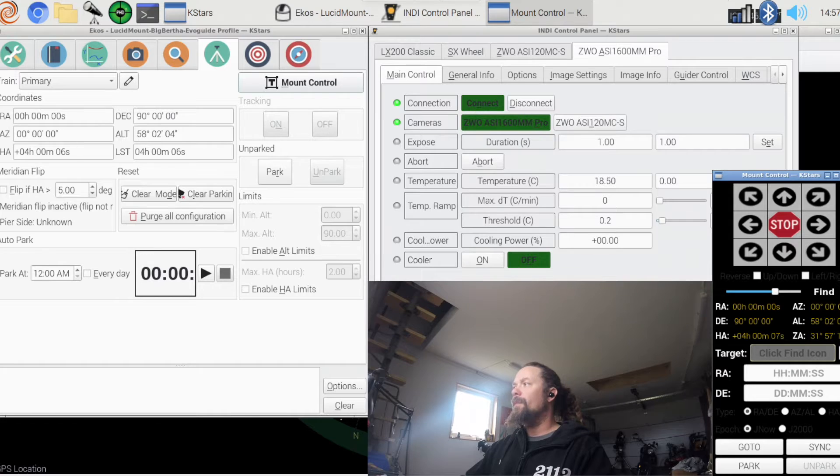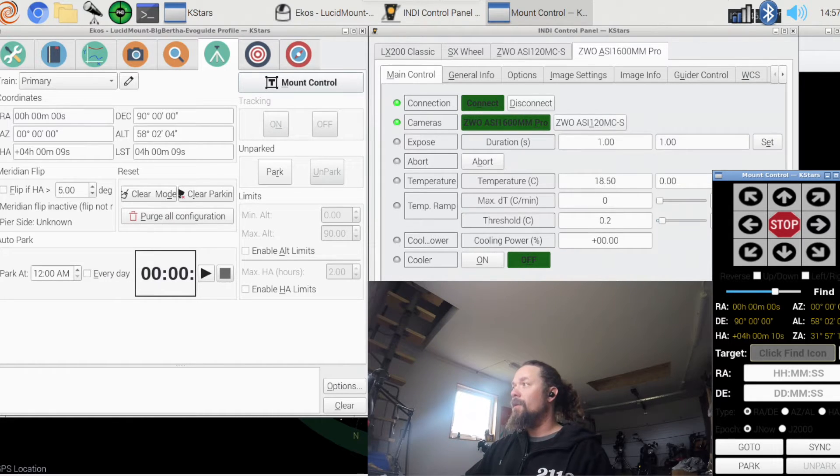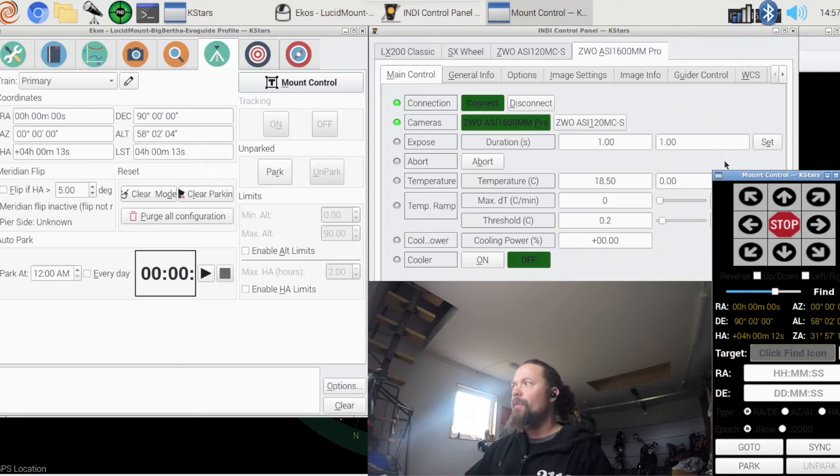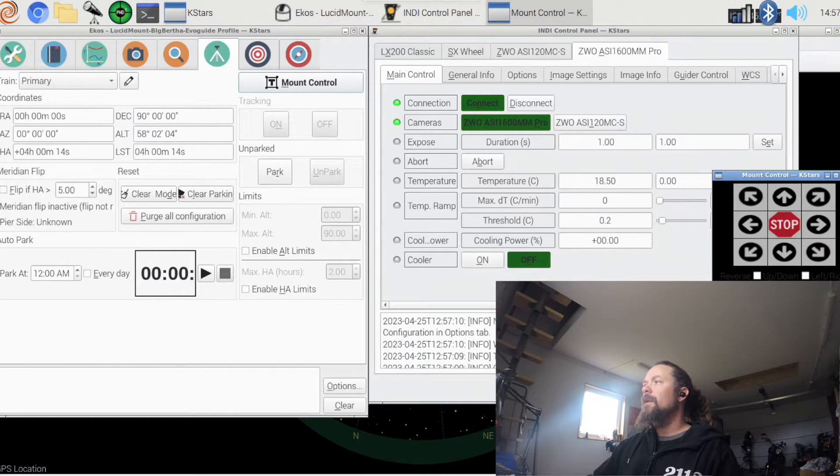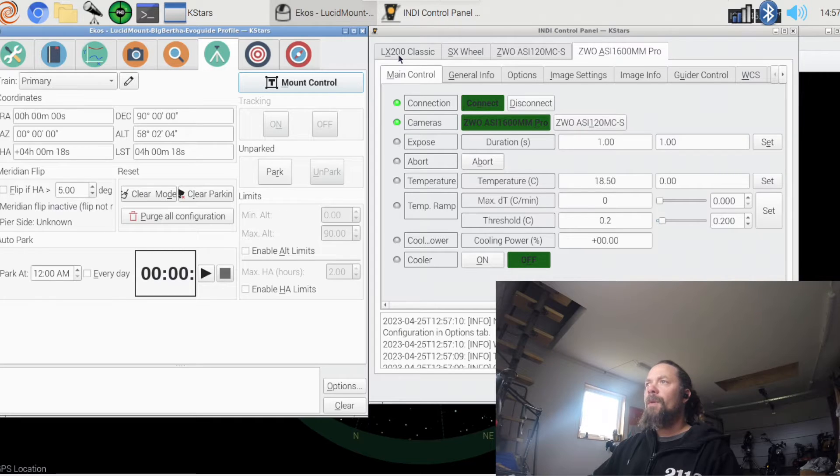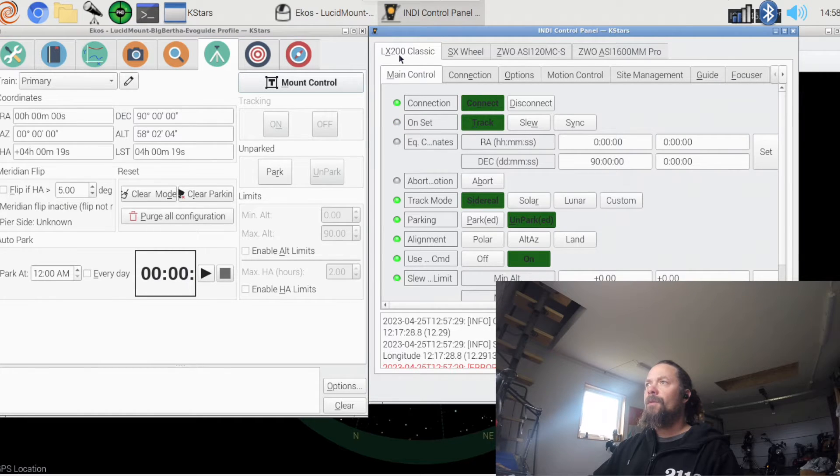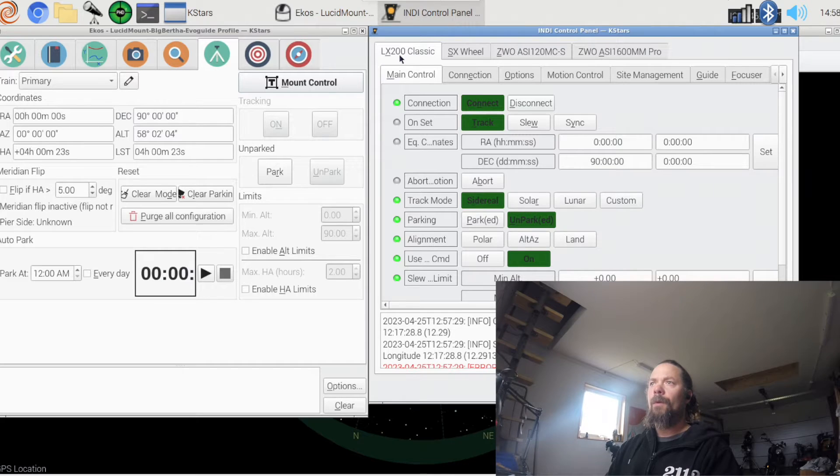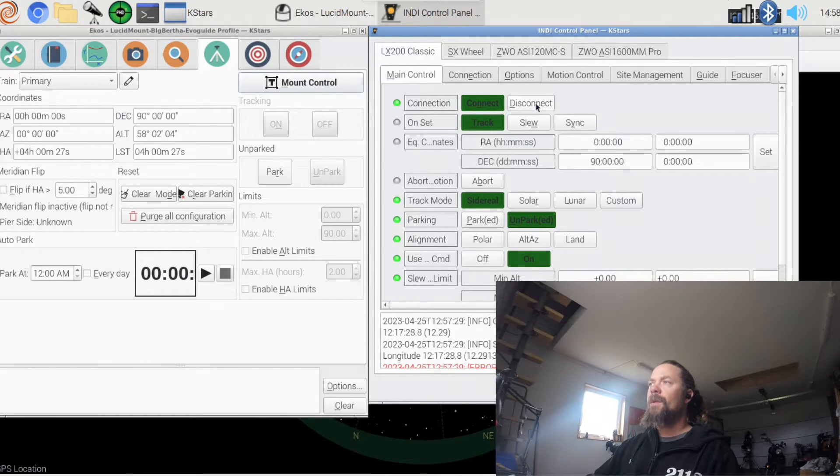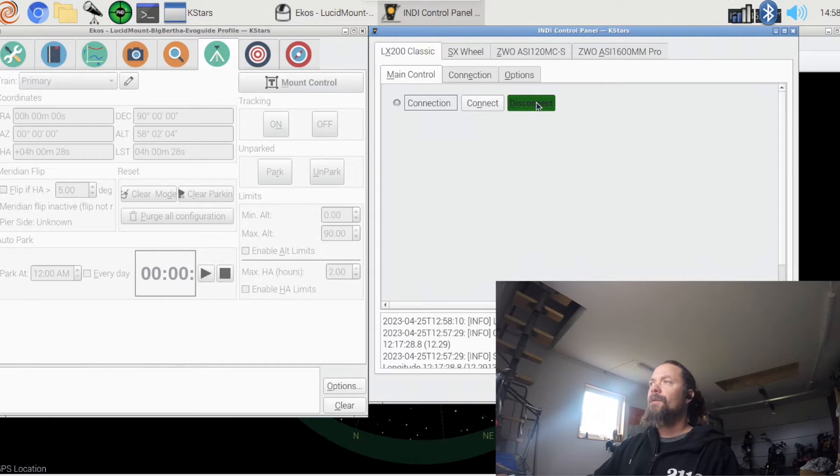But it works, and it also works in the app. Since I sit and work from here anyway, I don't really use the app. But just to avoid any, to reduce the working load of the mount, I have gotten the practice to disconnect the KStars connection to the mount.